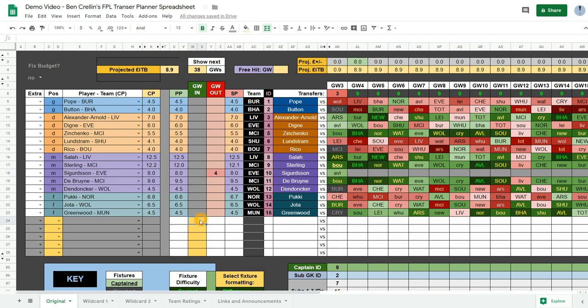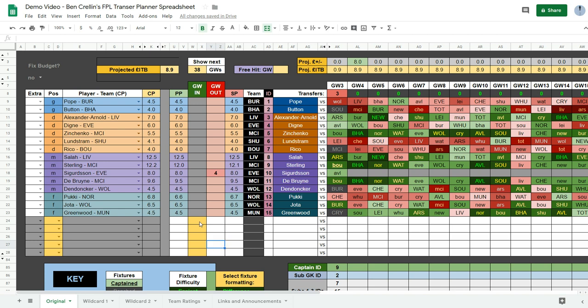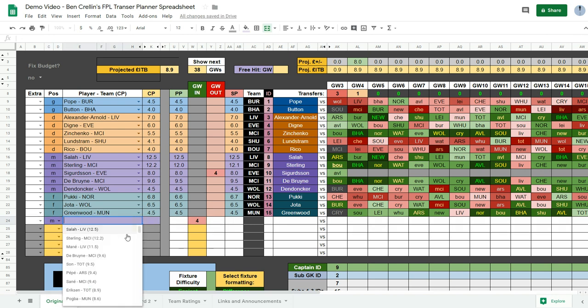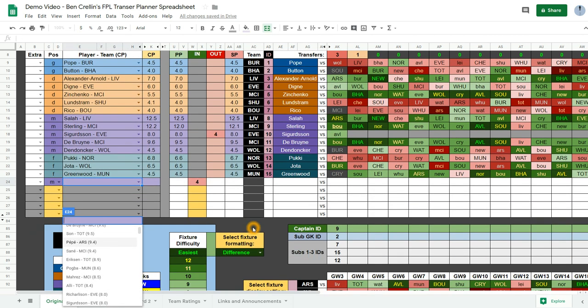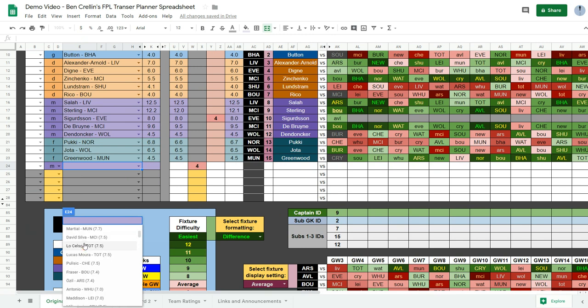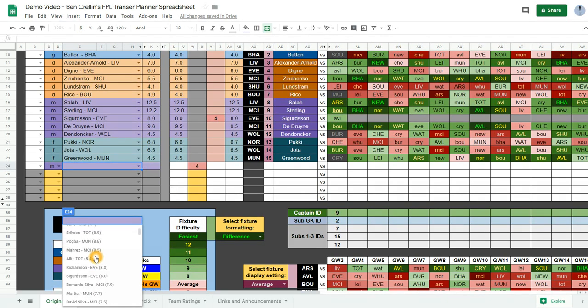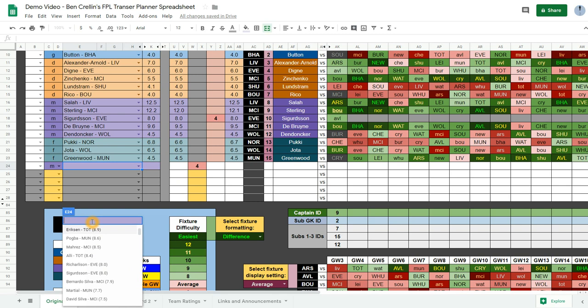And so to get my new player I type in the 4 into the game week in column in an empty row down here. So I type 4 into there. I select the position which is a midfielder. Now you can see all the midfielders listed by price order.